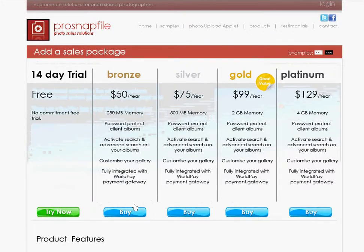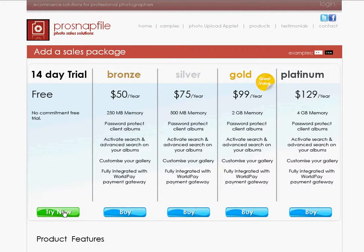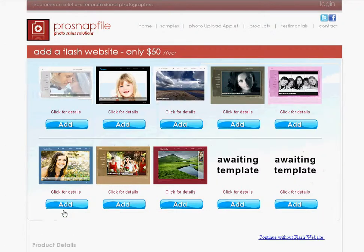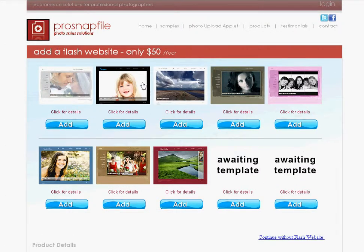We'll just select a trial for now just to show you how to quickly get through the process. And at this point we're not going to select a Flash website, we're just going to say continue without Flash website.